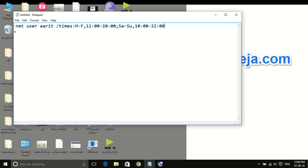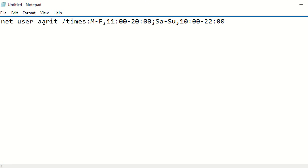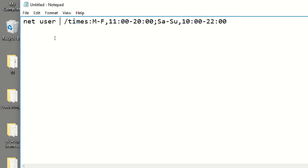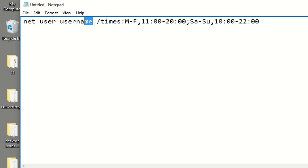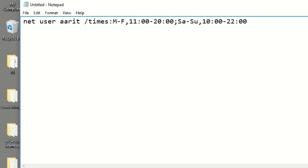For example, the code is net user aarith. This is the username of the account which I want to restrict. This is the username. You can put your username here. I just want to restrict my user.